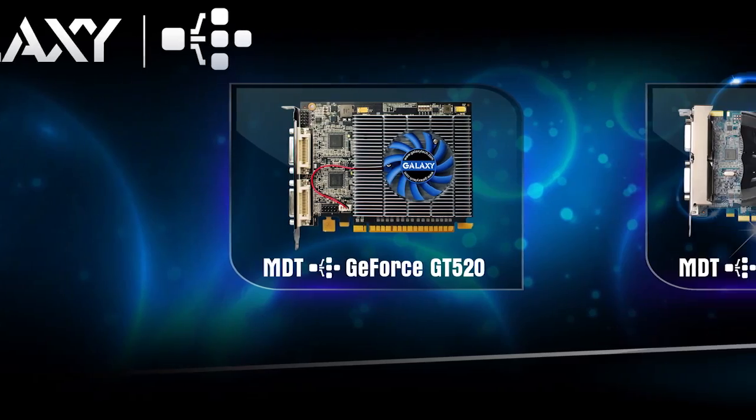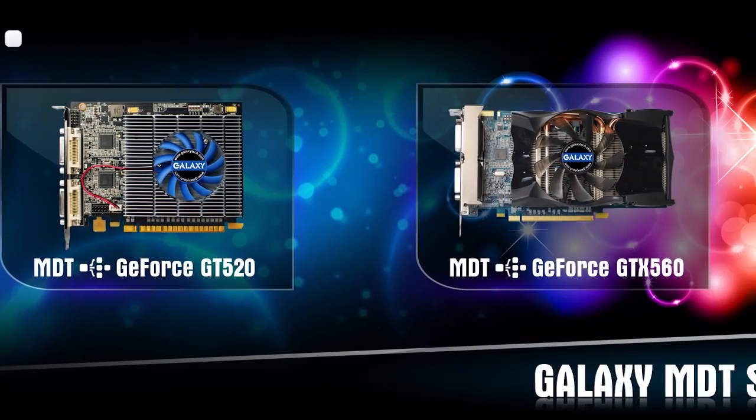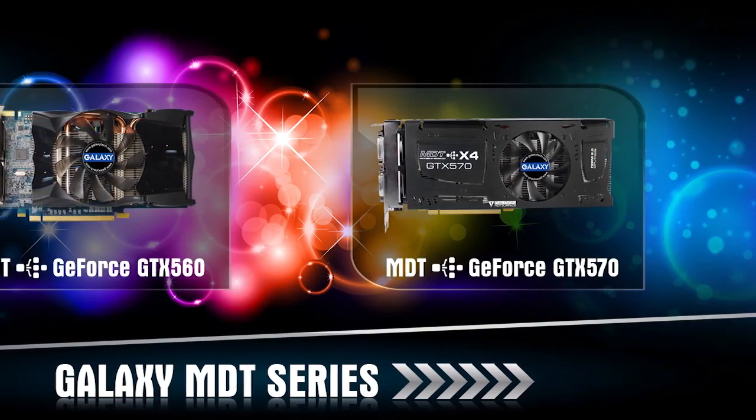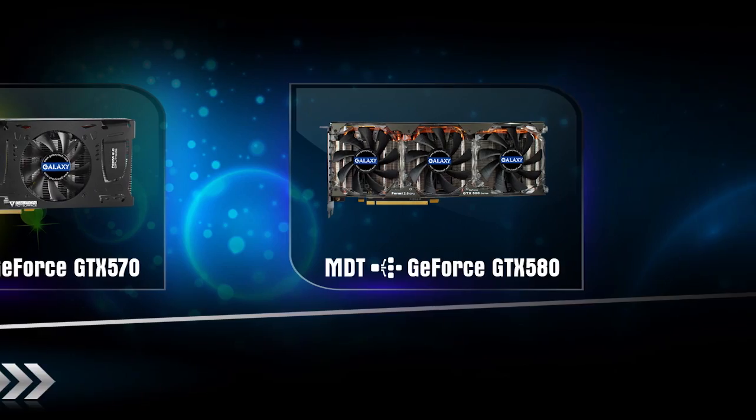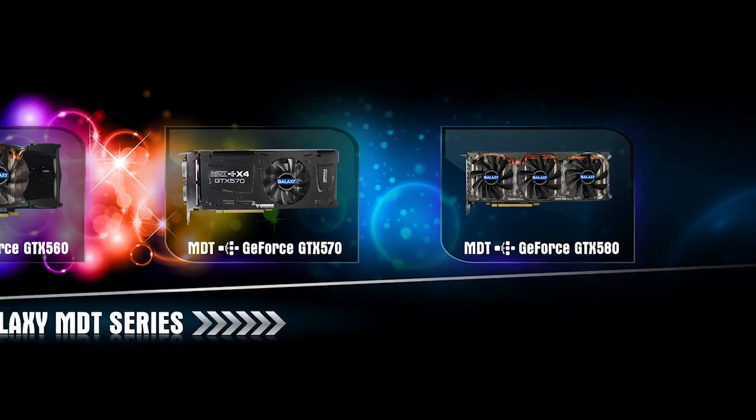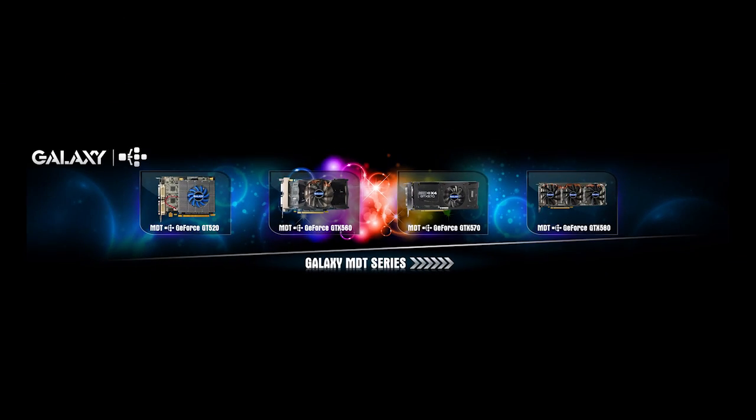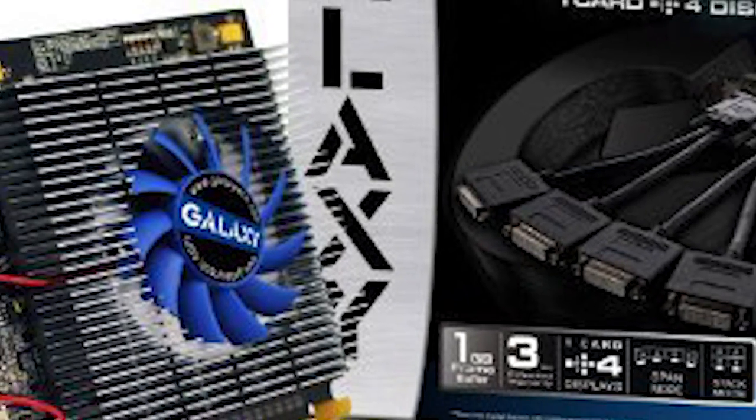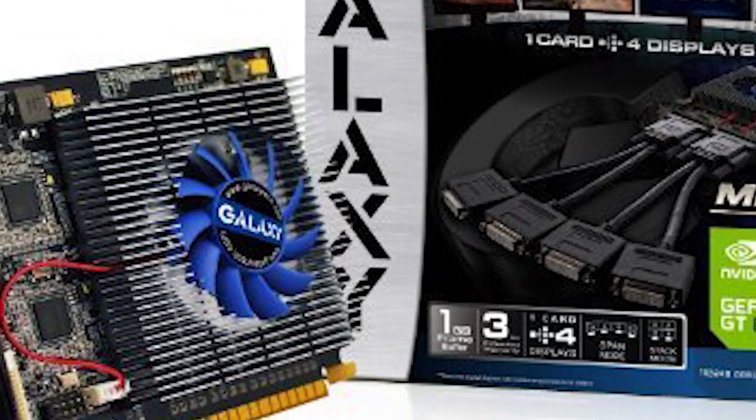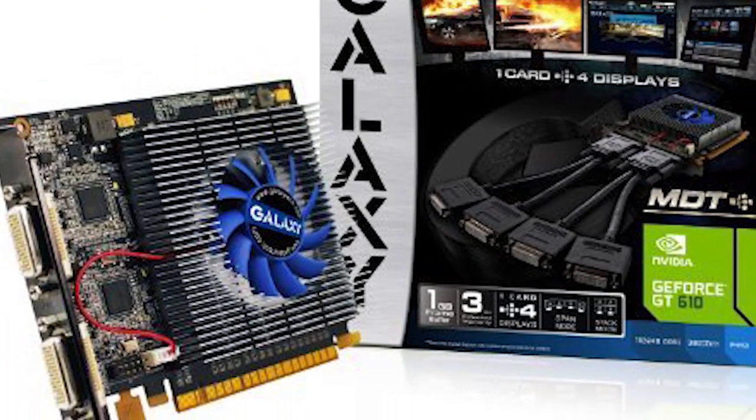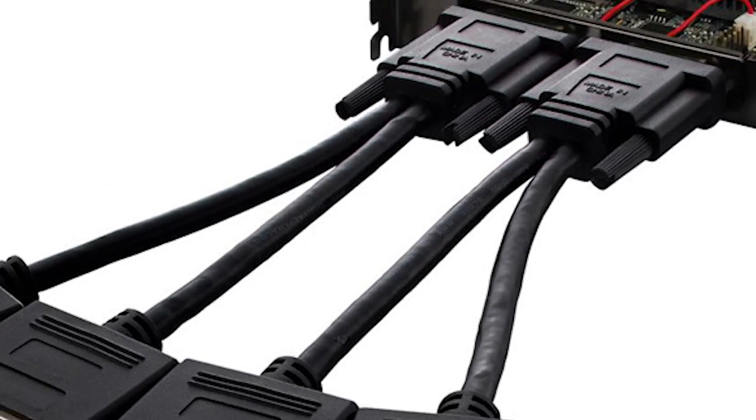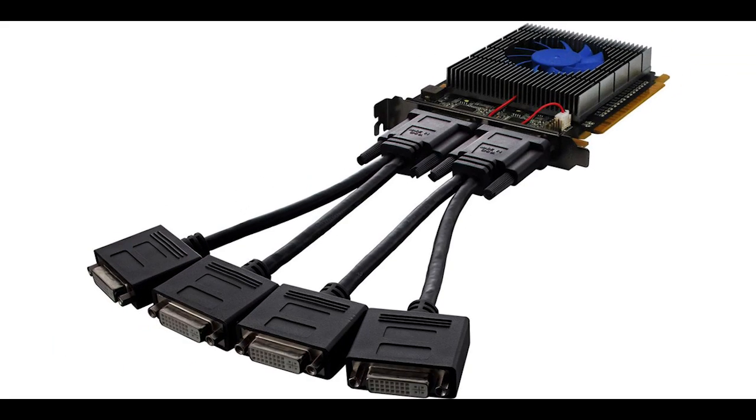Now there are a couple of cards that offer this MDT technology from Galaxy, so let's go ahead and list some of these cards from low to high price. Starting from the most affordable of the MDT line is the GT610. It can support up to four DVI monitors, and it retails for around $80.